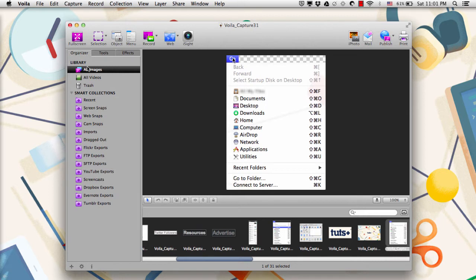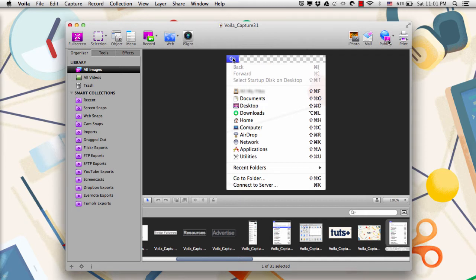Under the Organizer pane, you can look at all your images, all your videos, or your trash, as well as set up some smart collections, which are folders organized by criteria. So if you want to find all the screenshots taken on a certain date or with a certain tag, you might create a smart collection folder for that. At the top are the different types of tools that Voila offers, and on the right side are the ways to share or print those screenshots or videos you make.